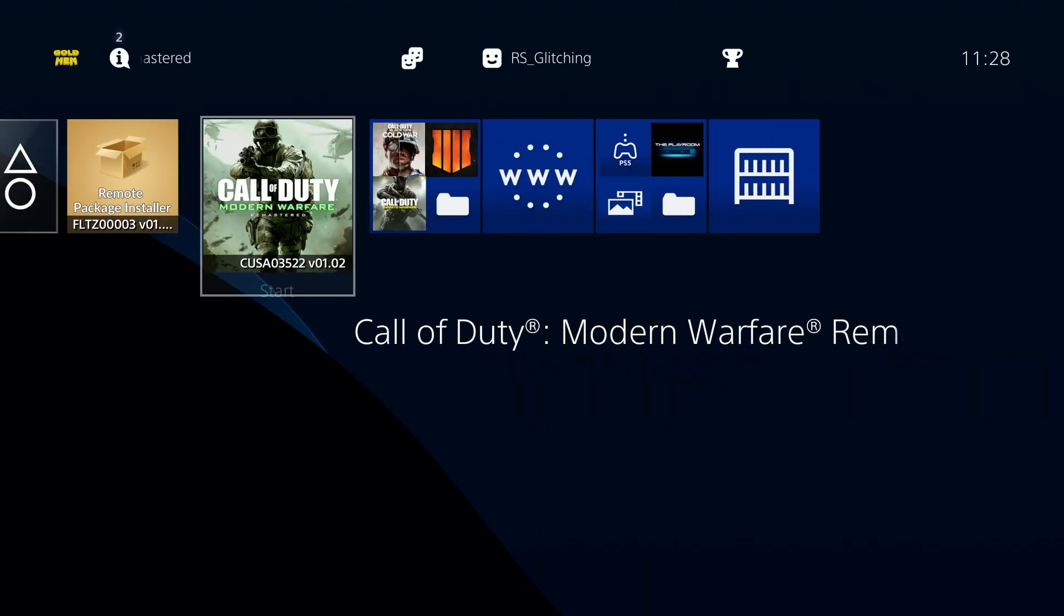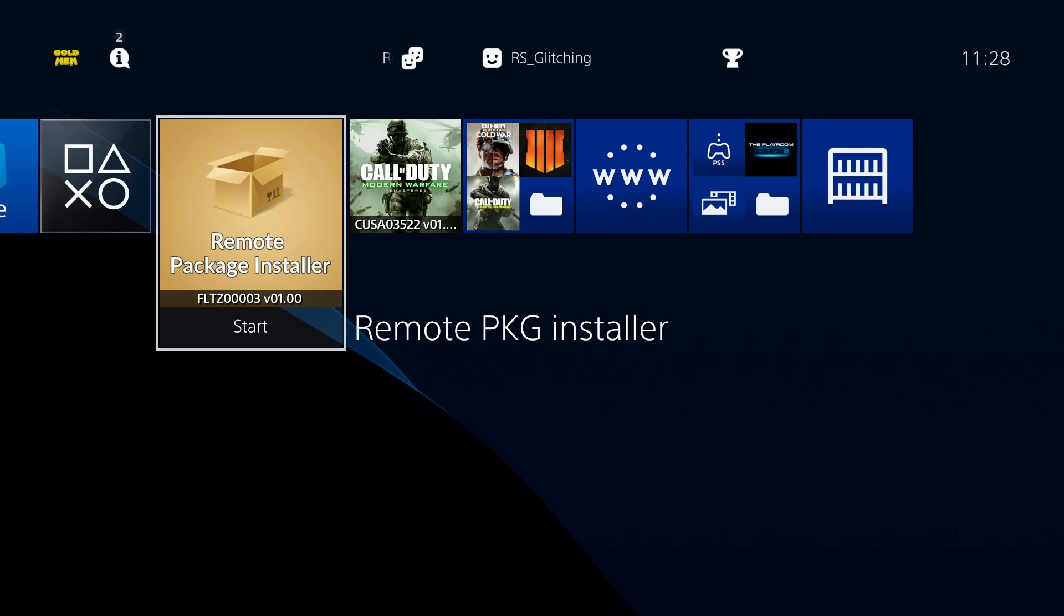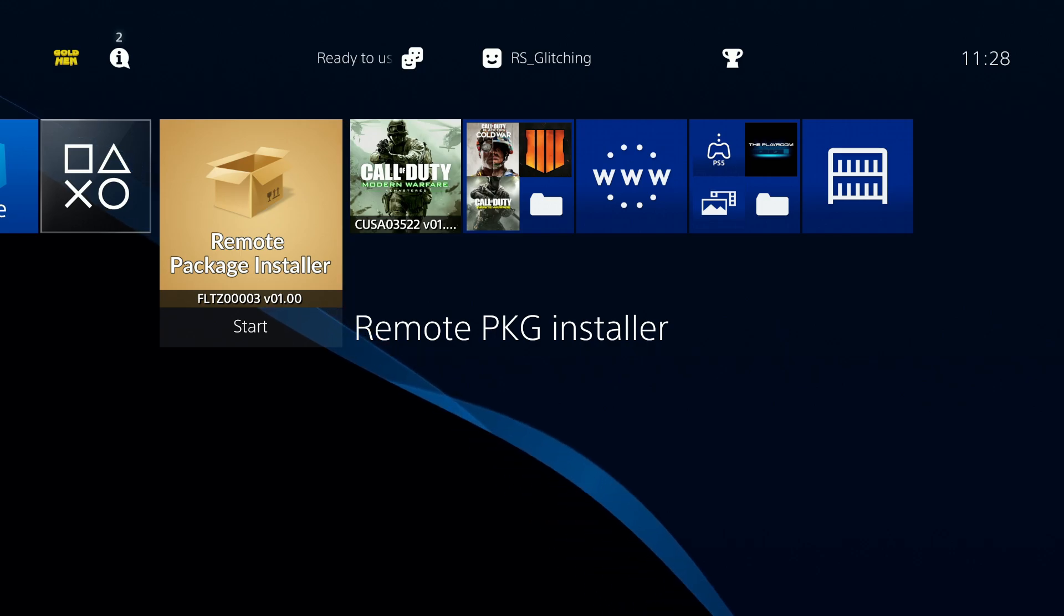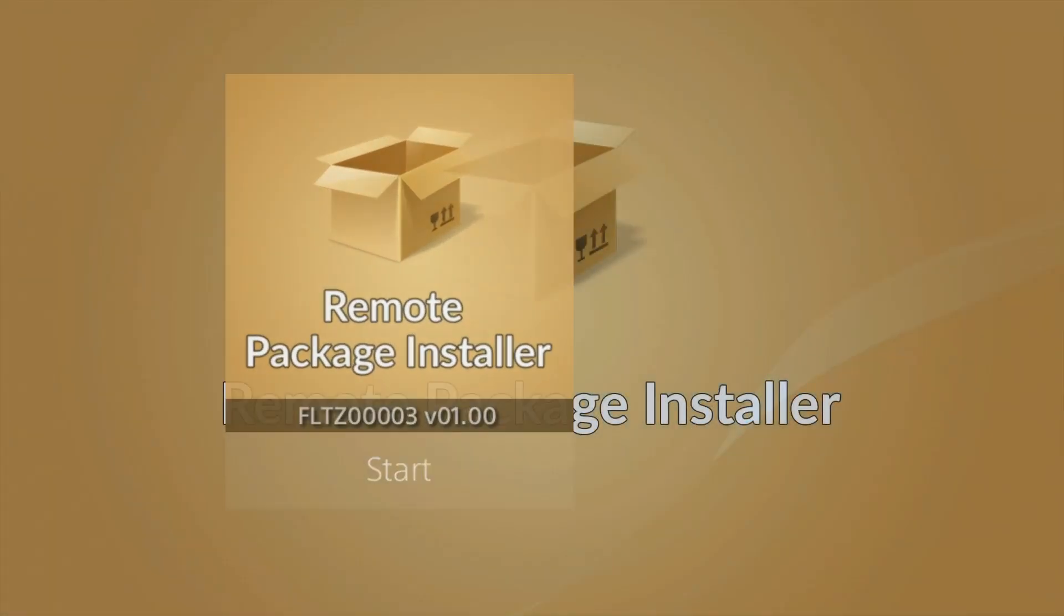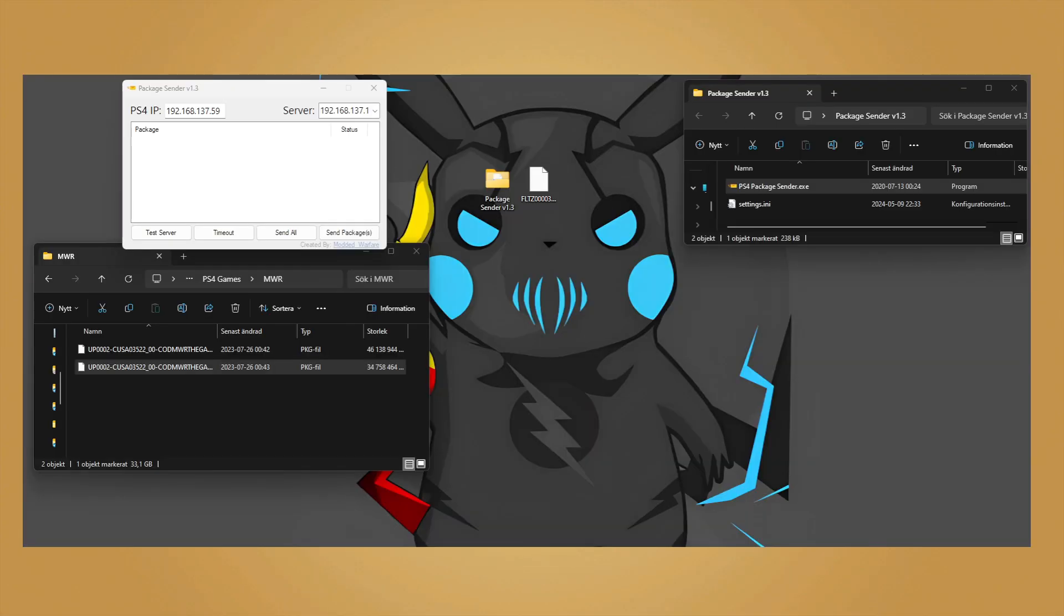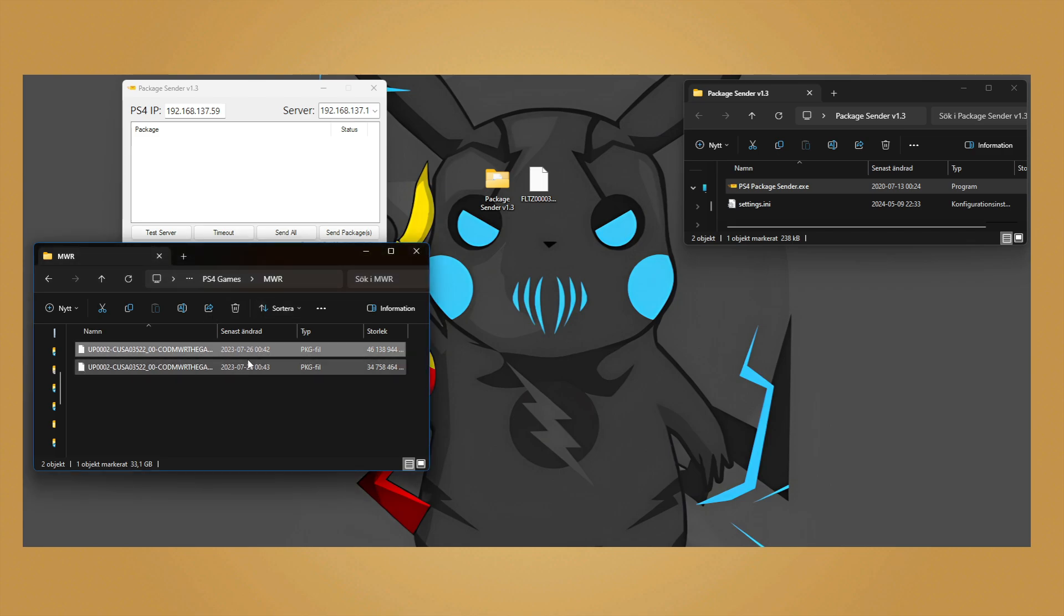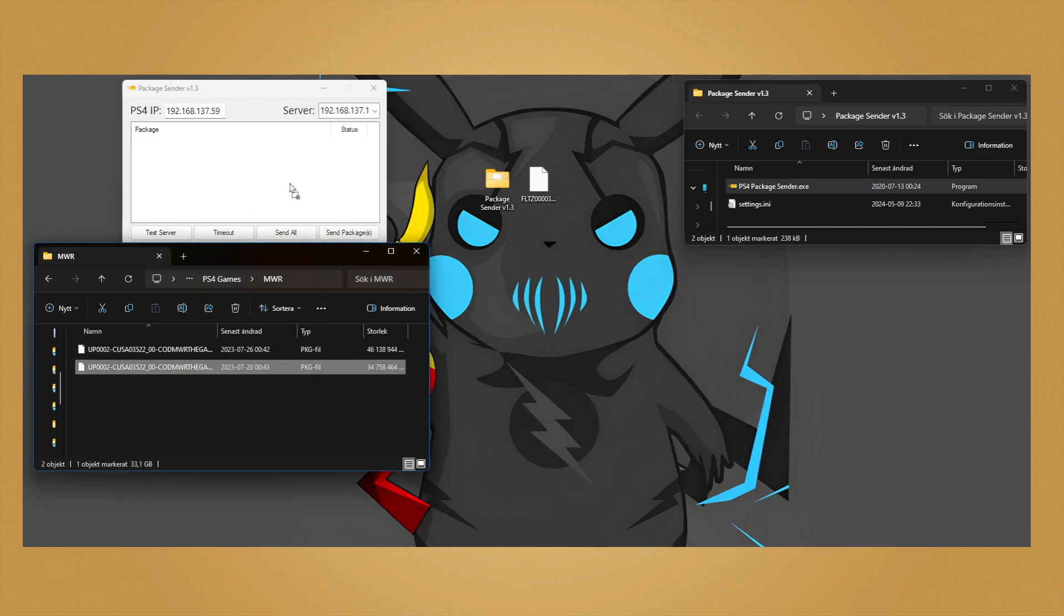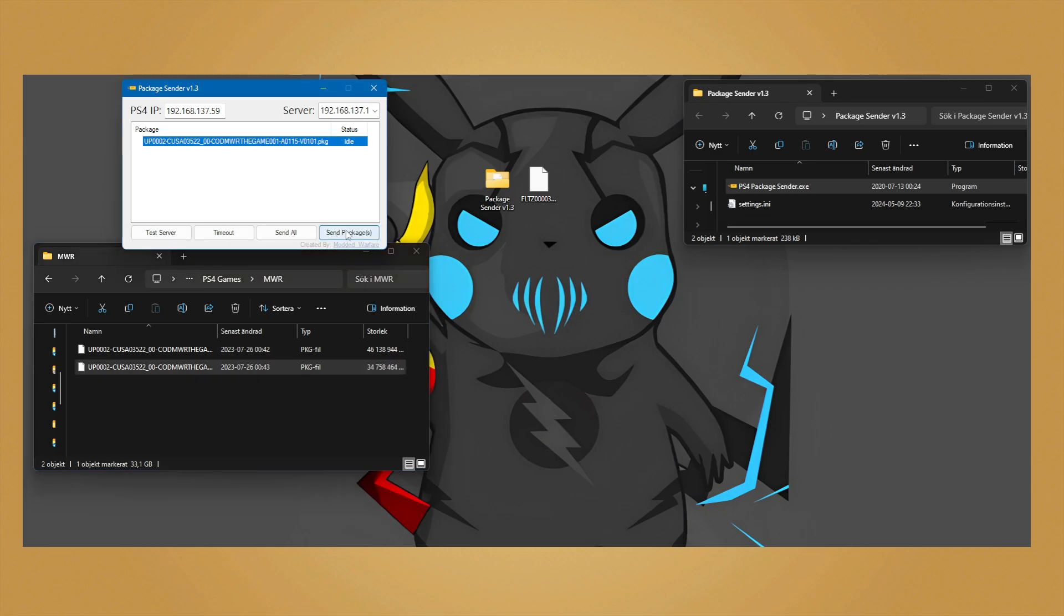On the PS4, launch the remote package installer. Now, I already have the game installed so I am just going to do the update. Drag and drop the package you want to install and send package.